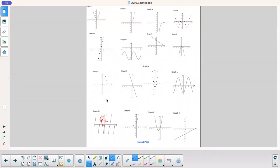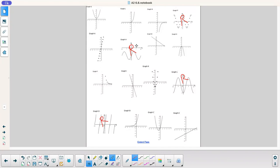I'm going to use an R for repeat. This one repeats, this one repeats, this one repeats, this one repeats — and that's it. None of the other graphs repeat. It's a parabola, an exponential, a flipped exponential, a linear — they don't repeat.